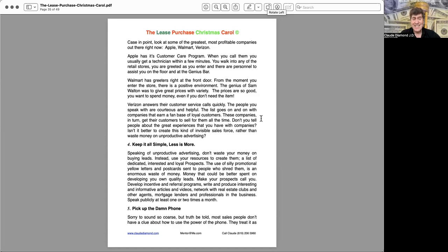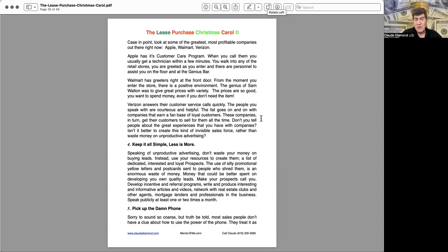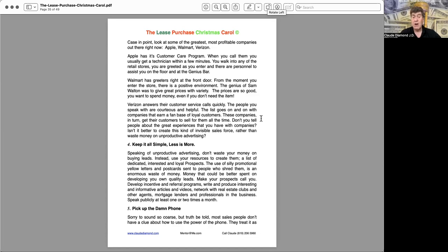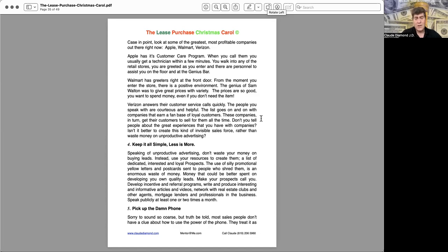Four, keep it simple. Less is more. Speaking of unproductive advertising, don't waste your money on buying leads. Instead, use your resources to create them. A list of dedicated, interested, and loyal prospects. The use of silly promotional yellow cards, postcards sent to people who shred them is an enormous waste of money. Money that could be better spent on developing your own quality leads. Make your prospects call you. Develop incentive and referral programs. Write and produce interesting and informative articles and videos. Network with real estate clubs and other agents, mortgage lenders, and professionals in the business. Speak publicly at least one or two times a month.